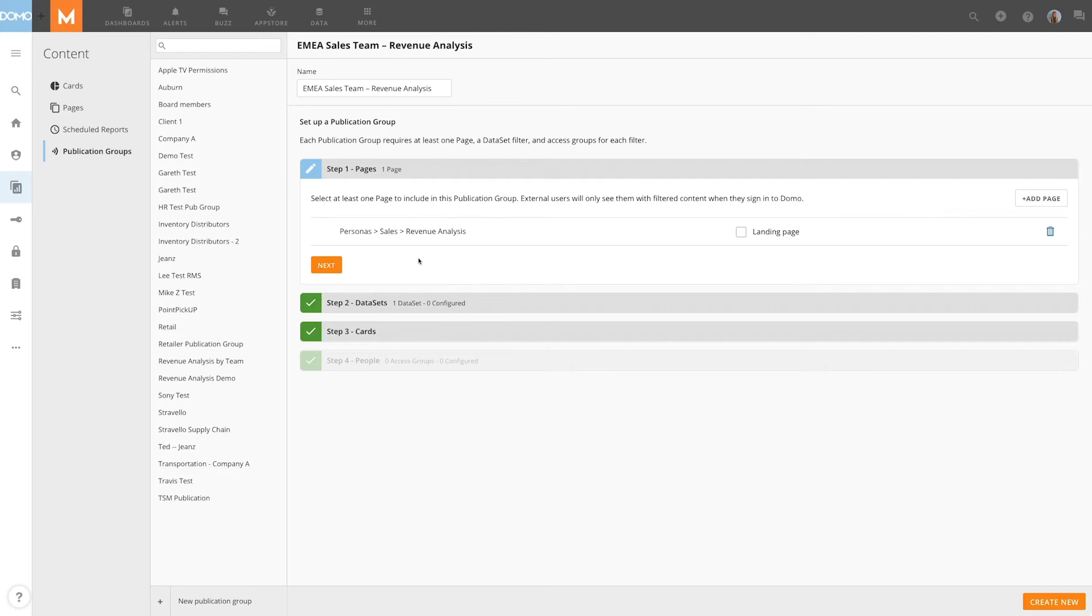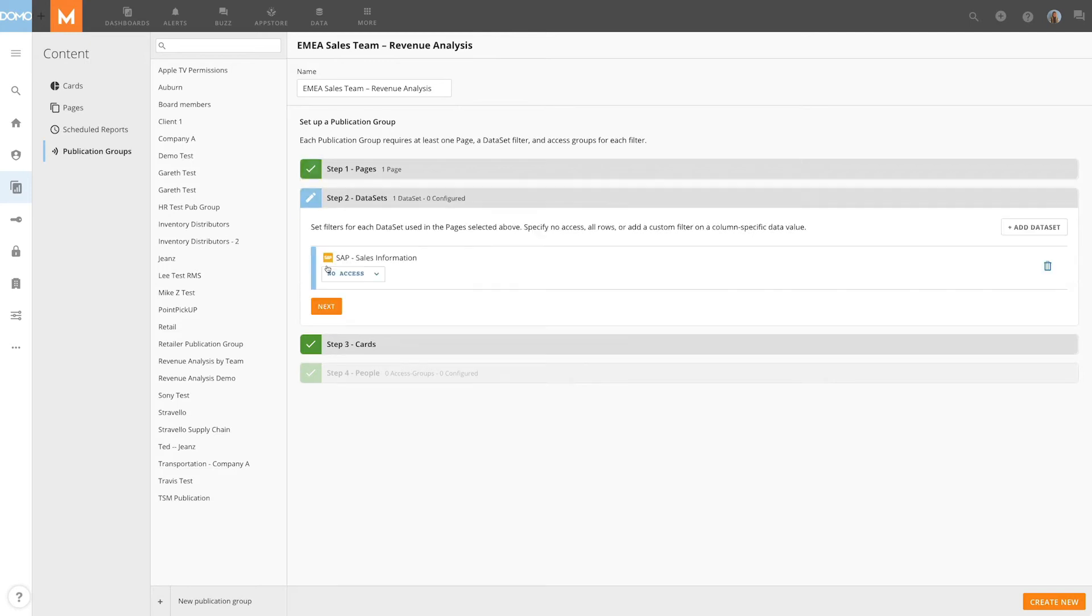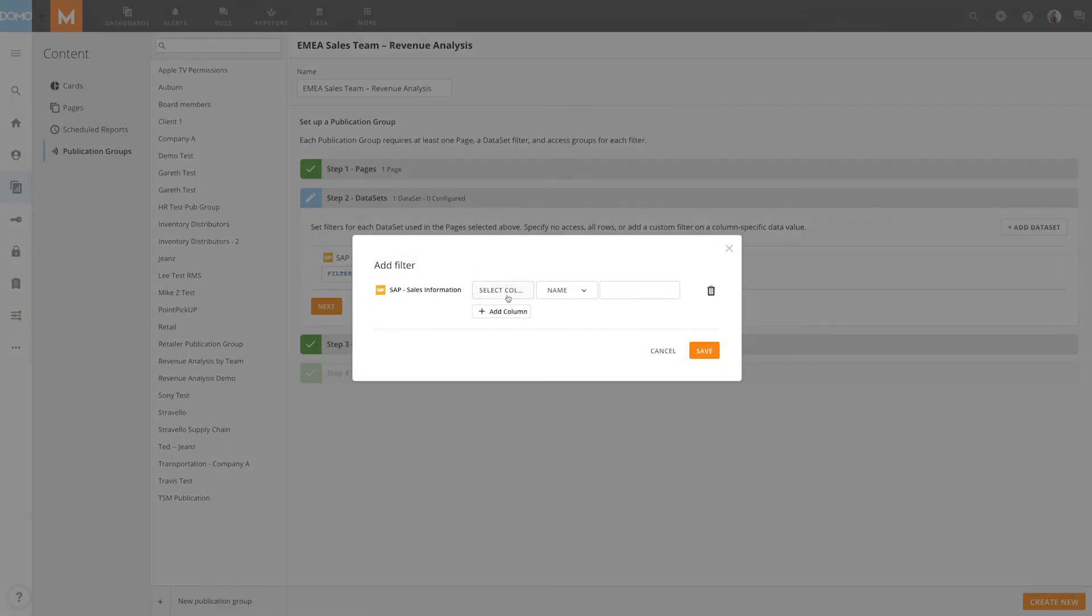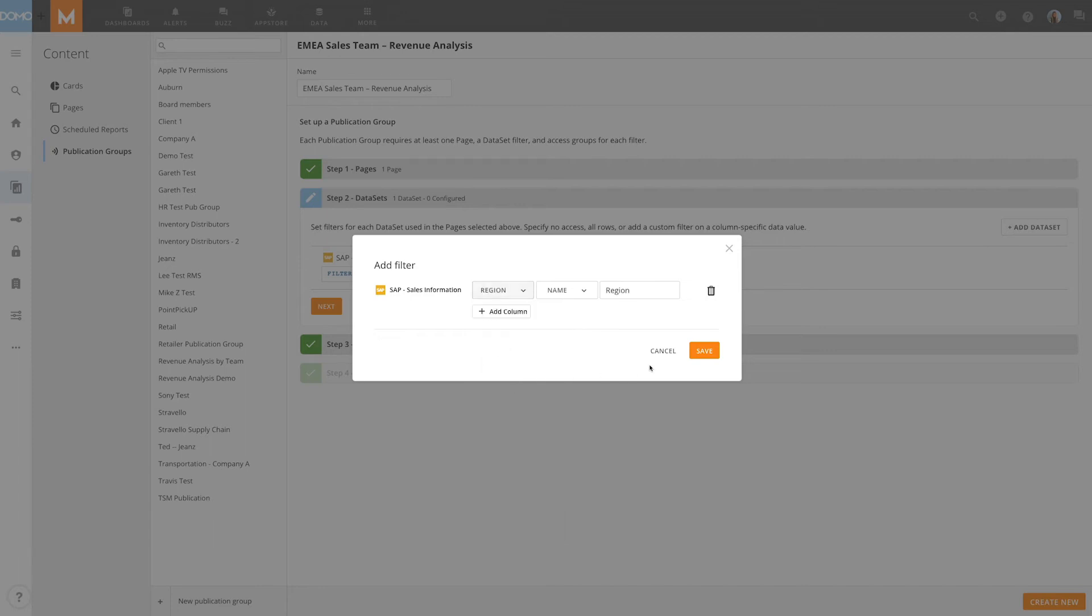For step two, I'm going to define the filter. I have a dataset called SAP Sales Information, and it is currently configured with no access. Let's change it to Filtered Access. Now let's add a filter for Region and click Save.